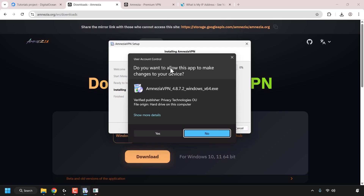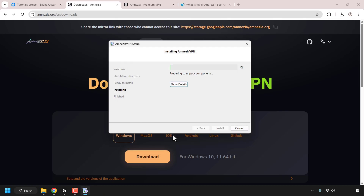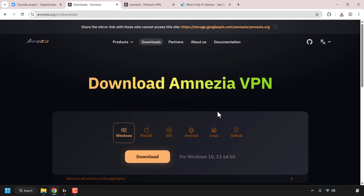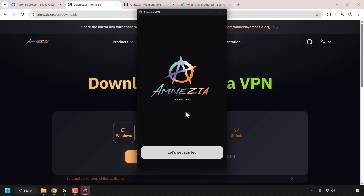The notification says: Do you want to allow this app to make changes to your device? You have the option to click No or Yes. Of course, if you want to install the Amnesia VPN client, you'll need to click Yes. The Amnesia VPN client will then begin installing. The Amnesia VPN client has now been installed. To open it, simply click on the minimized window at the very bottom. The Amnesia VPN client has now opened.